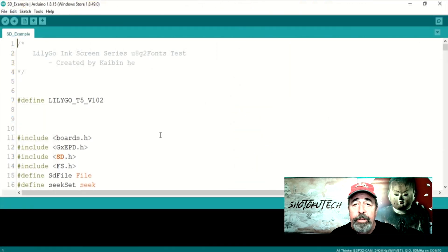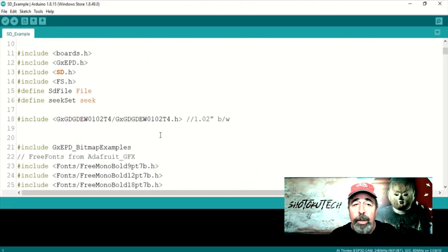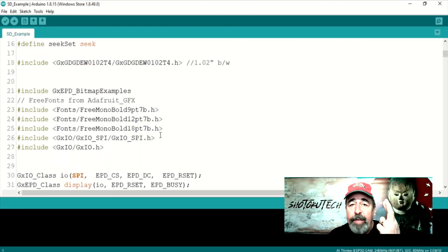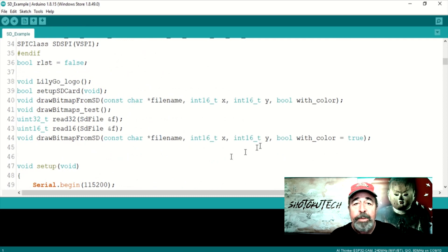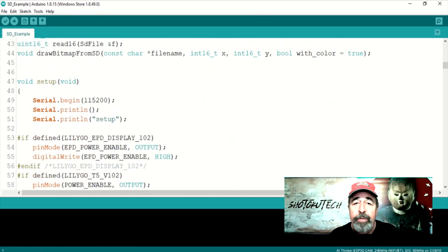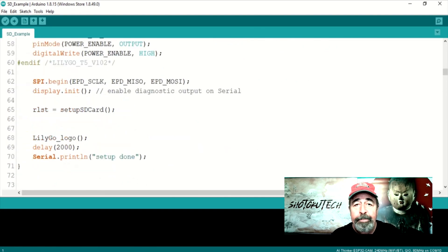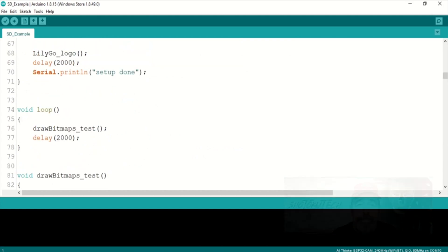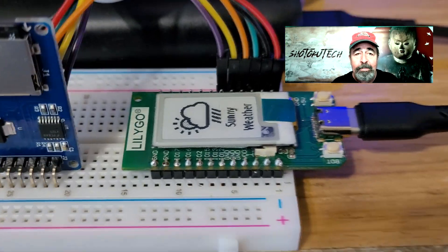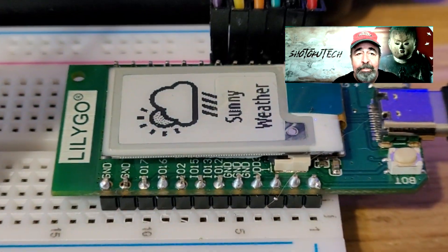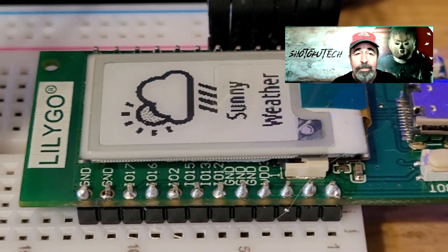I looked through the rest of the code, and fingers crossed, it looks like this will work. Let's upload this and see. Awesome. That's cool.